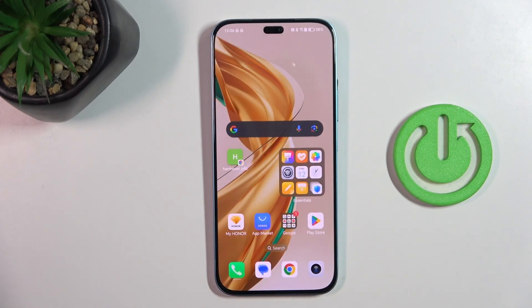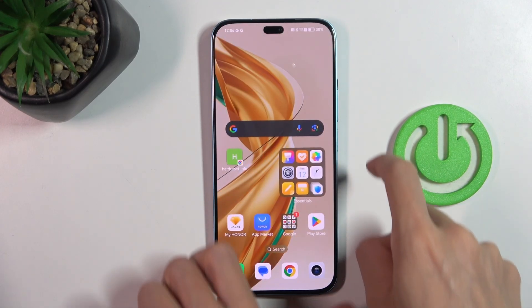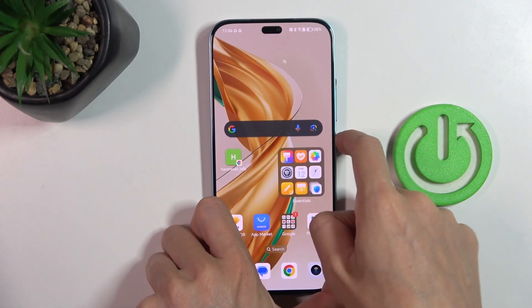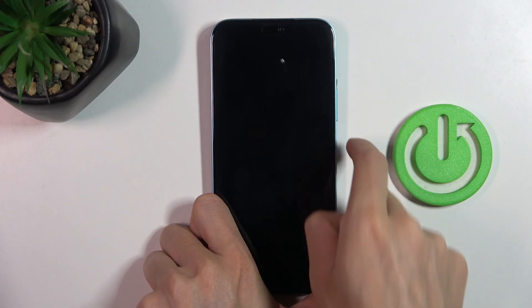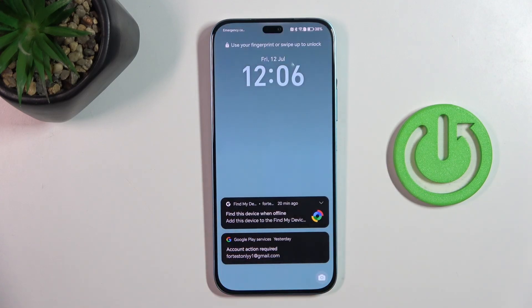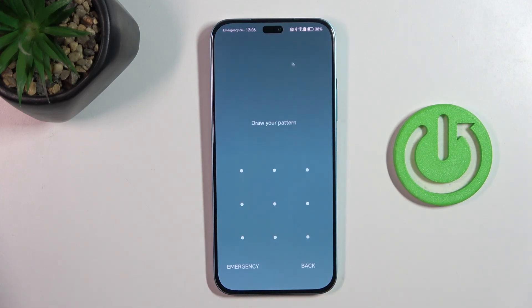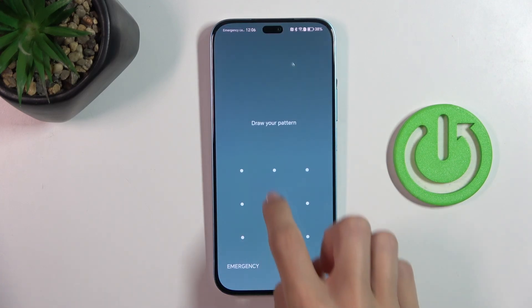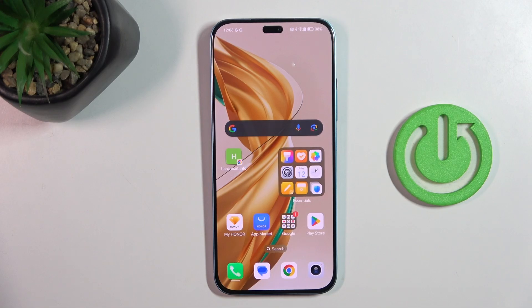And that's it. As you can see, a brand new wallpaper is covering your home screen and the lock screen is covered with this picture that we set. So that's it, that would be all. Thank you for watching.